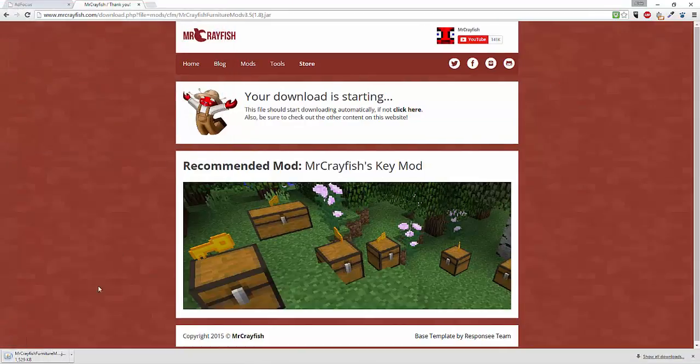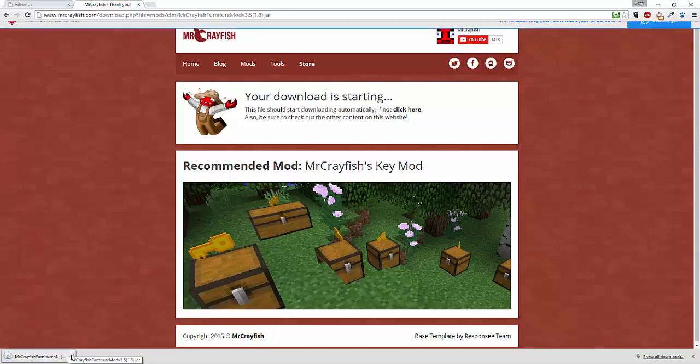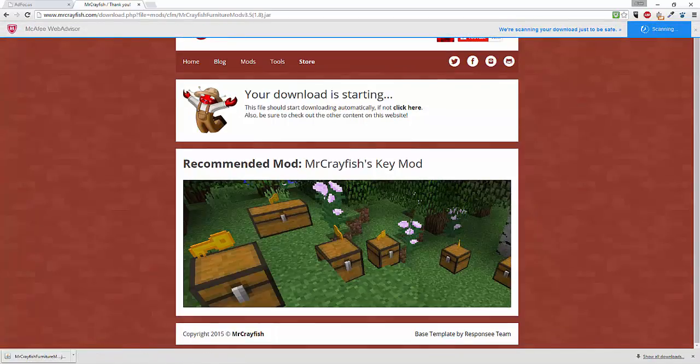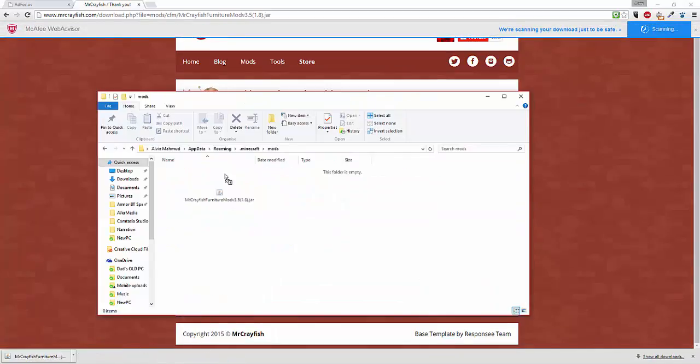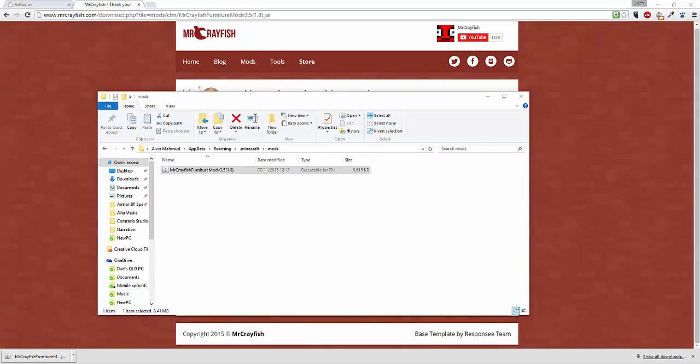When that file is finished downloading all you have to do is drag and drop it in. It should be installed.